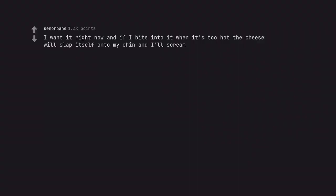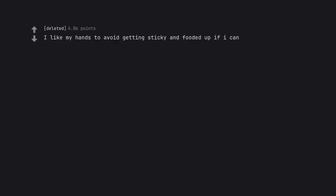I want it right now and if I bite into it when it's too hot, the cheese will slap itself onto my chin and I'll scream. Finally somebody said it. Sometimes the shit's too hot.